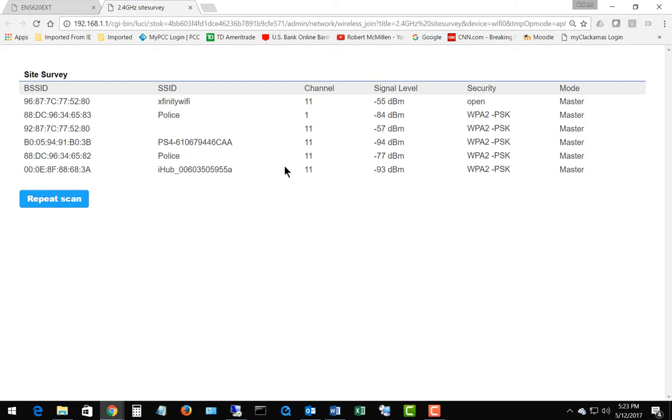We can see channel 11 being used way too many times, and that just means that the automatic channel detection is not working optimally.